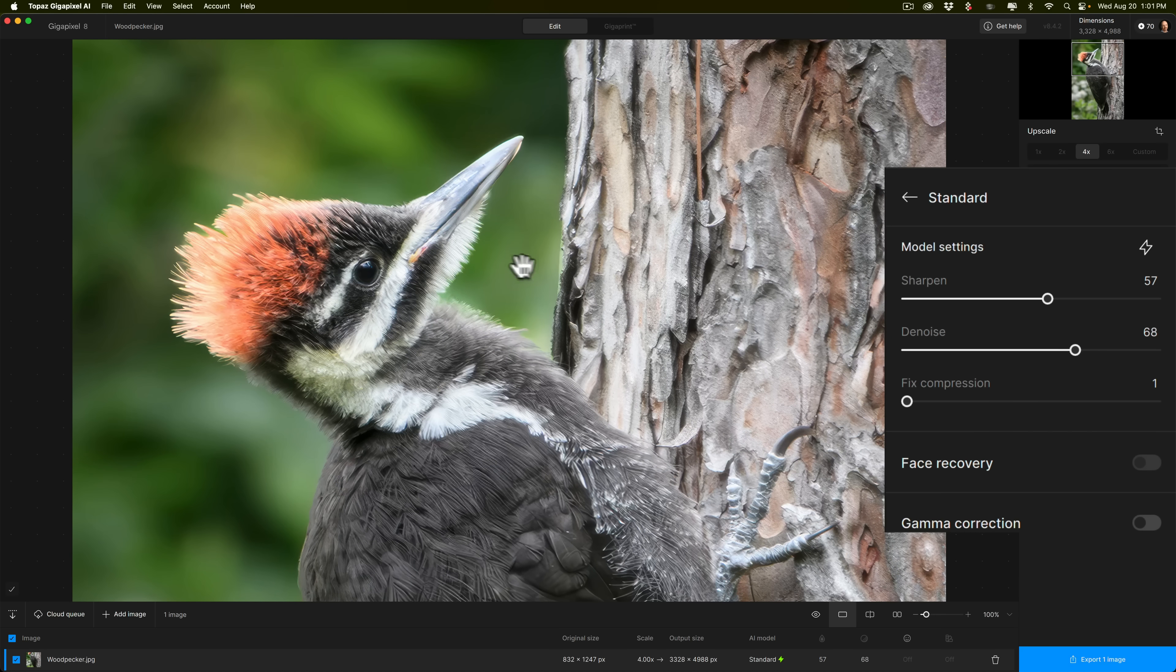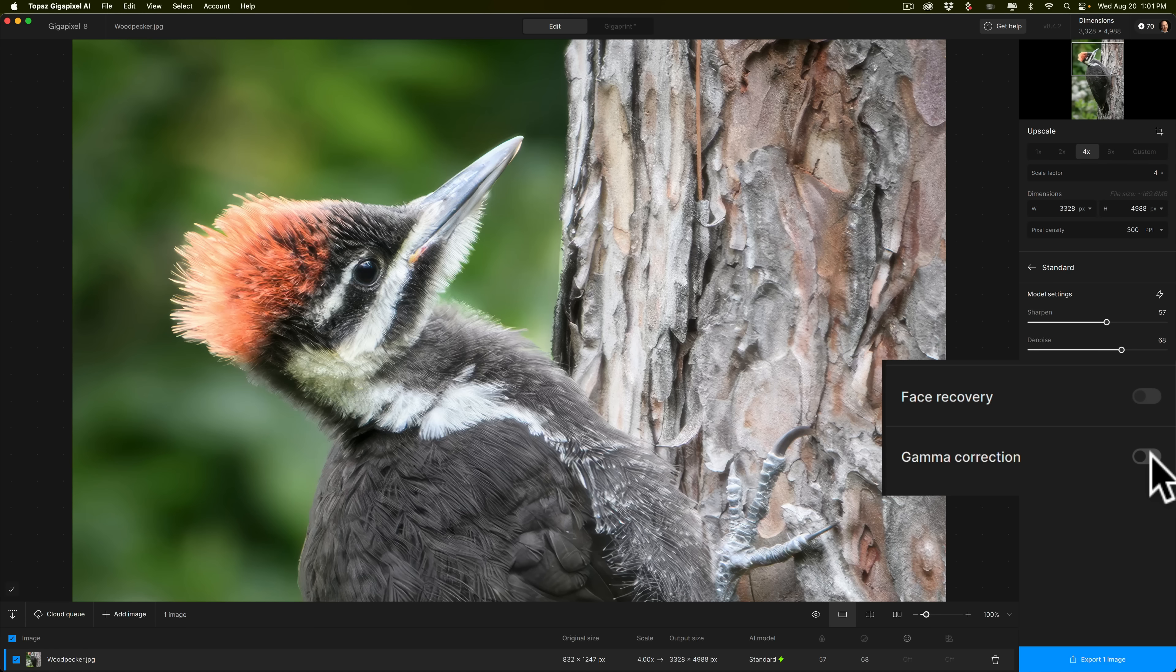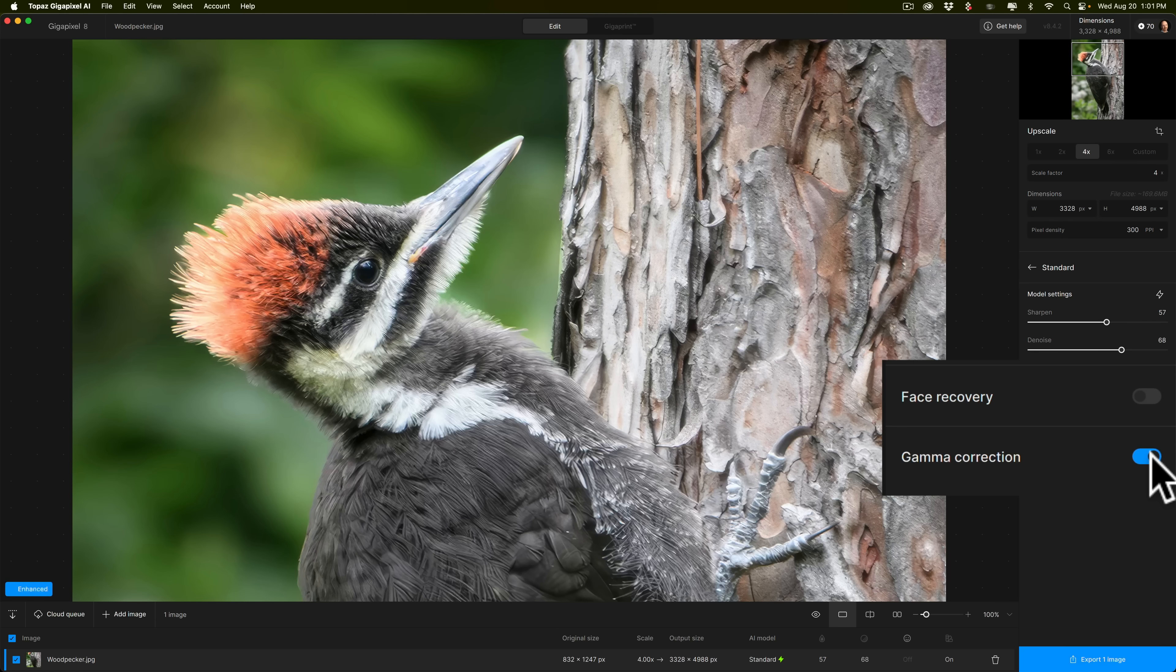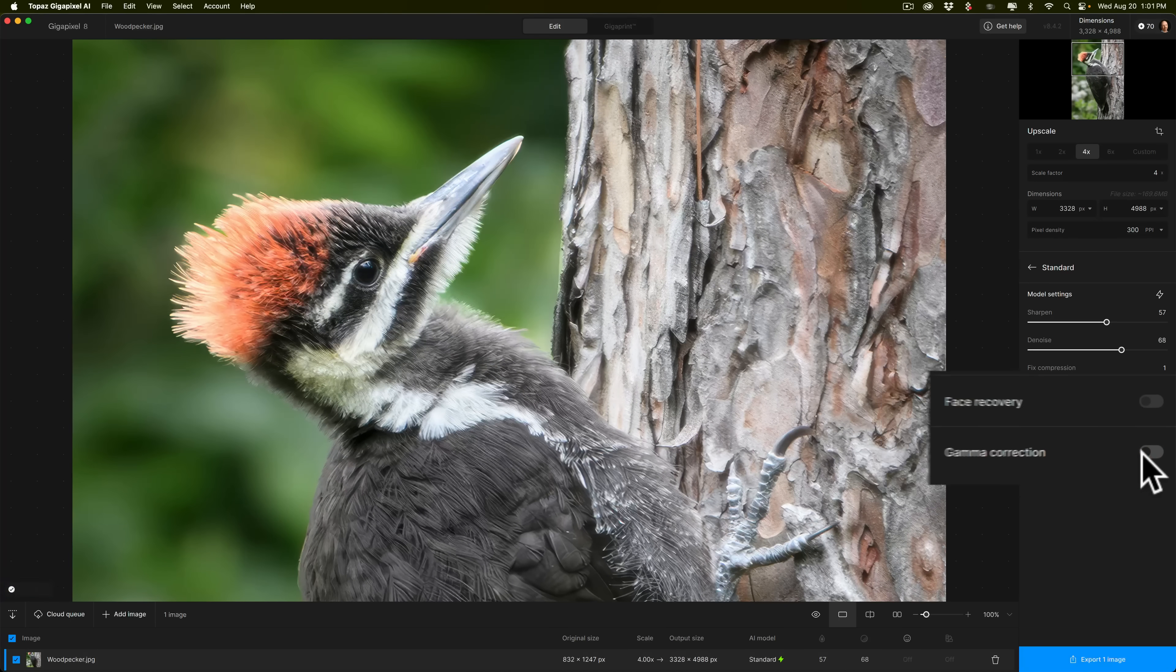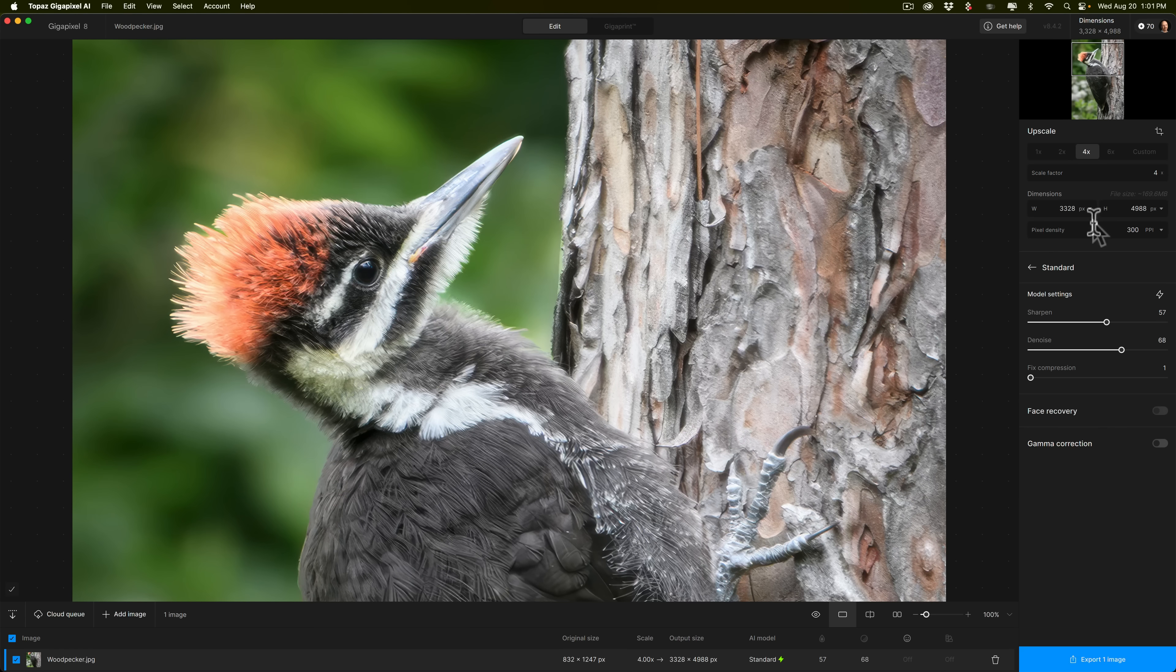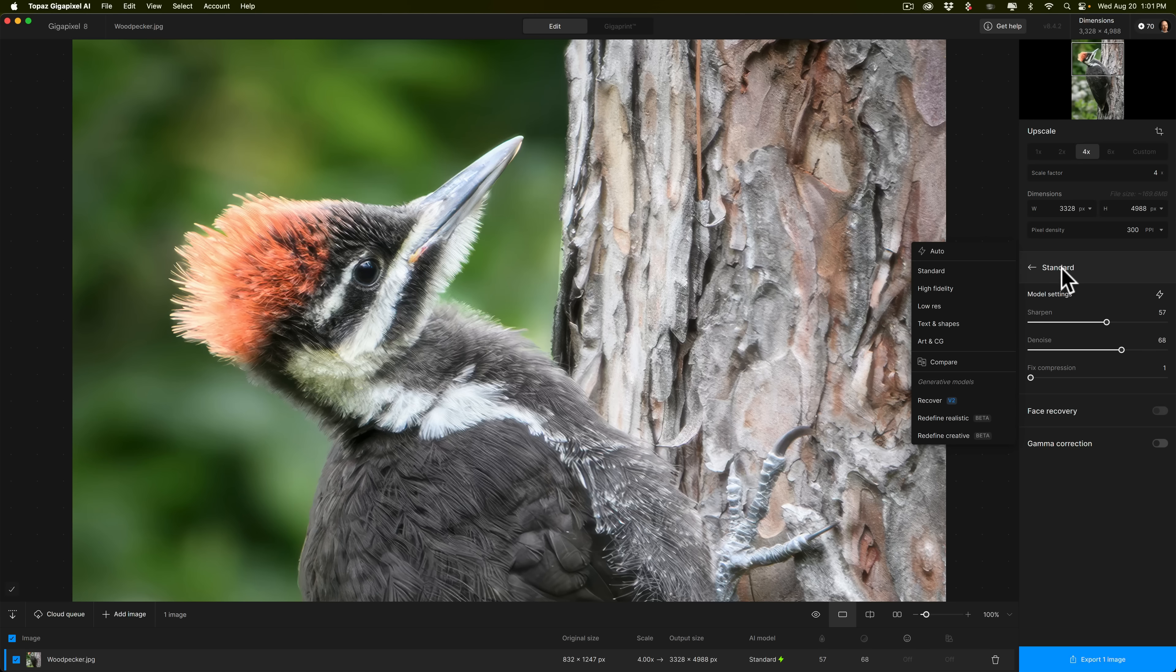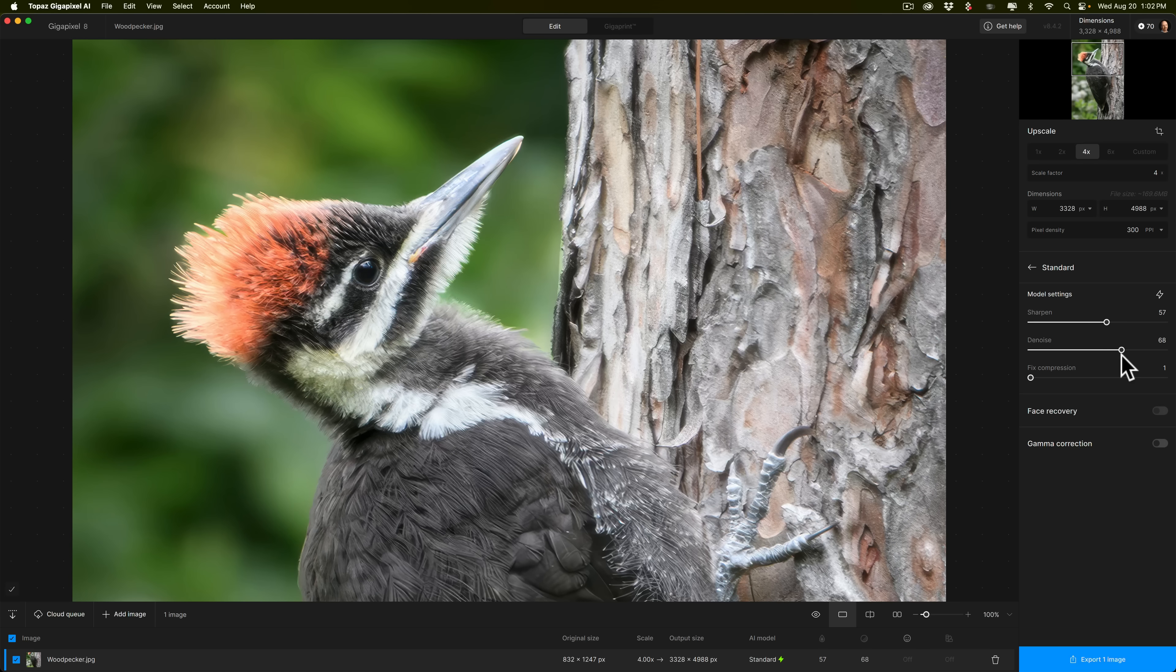So overall, that looks pretty good. Now, obviously, there's no people in this shot, so we don't have to worry about face recovery. You could click on and off gamma correction and see if that changes it. I've rarely seen a difference with the gamma correction on or off. So I think that's good. We're going to scale it up four times, just like we did previously. And I used the autopilot recommendation of the standard model, but I didn't use the preset or the auto settings. I just kind of tweaked it myself.